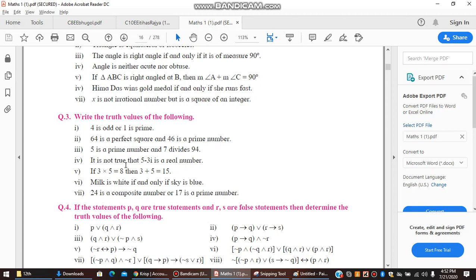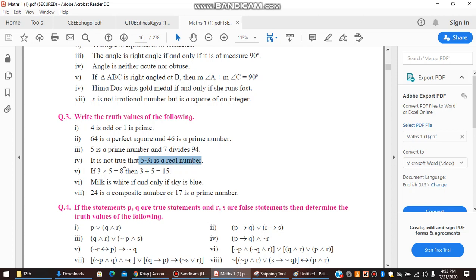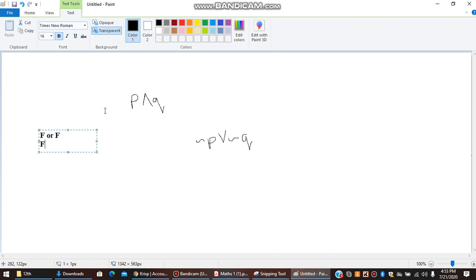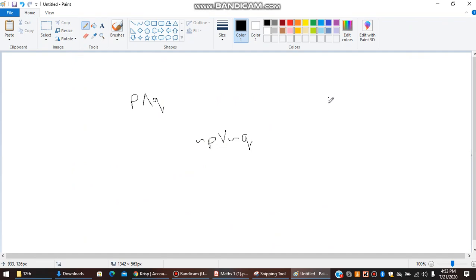Fourth statement: '5 minus 3i is a real number.' This is a simple statement, not a compound statement. We let P denote '5 minus 3i is a real number.' The original says 'it is not true,' so the logical form is negation P. Since 5-3i is not a real number, P is false, and negation of false is true. So the fourth answer is true.